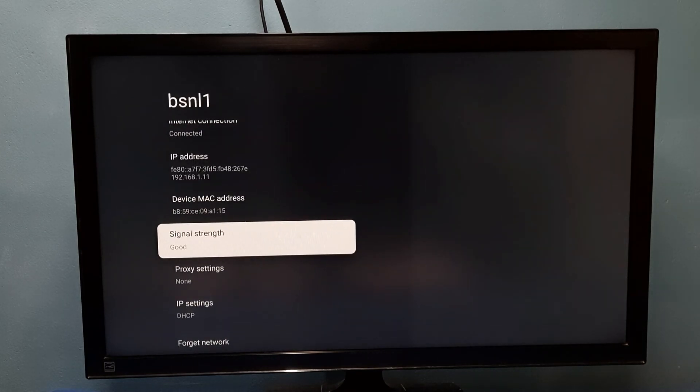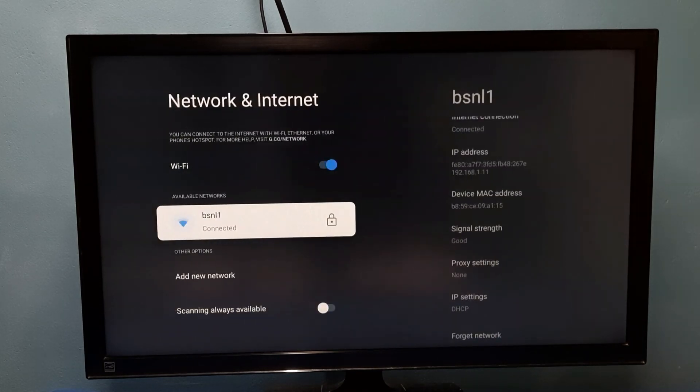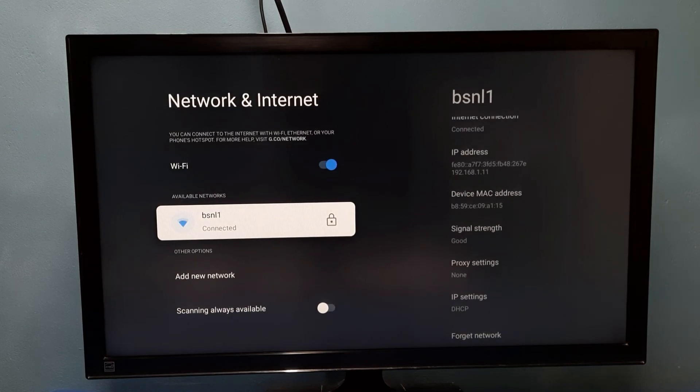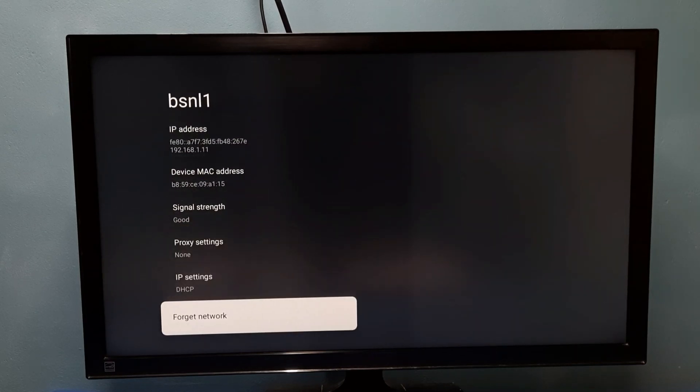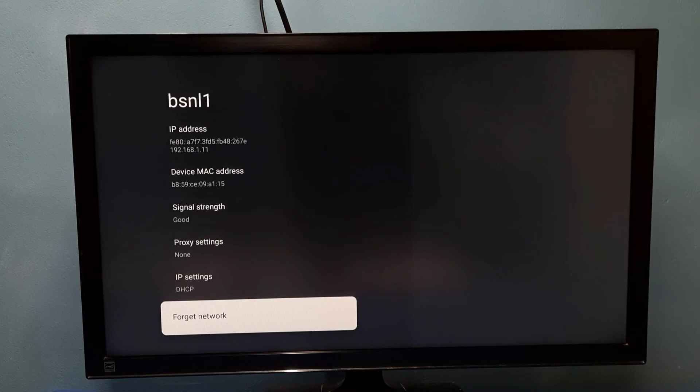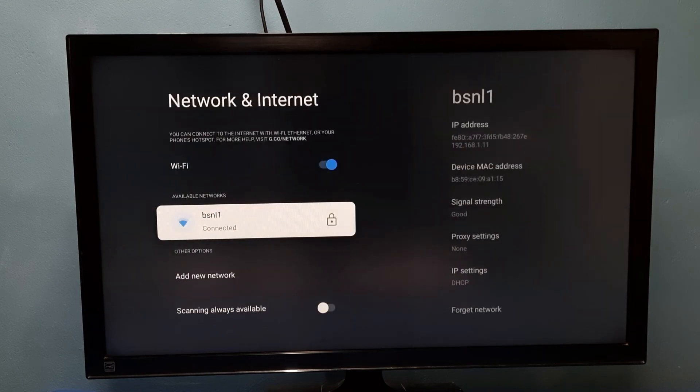So this way we can change Wi-Fi password. Just select the forget network, then enter the new password. OK, so please try it.